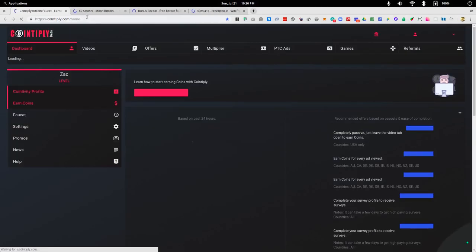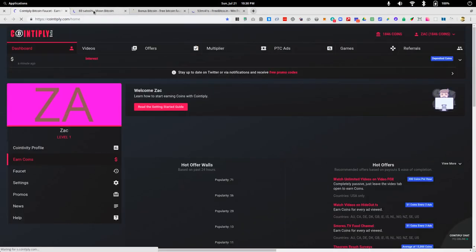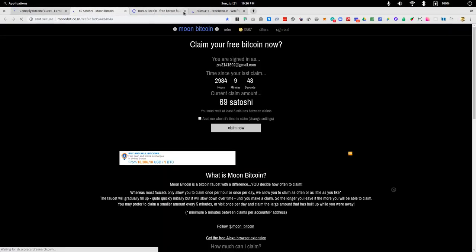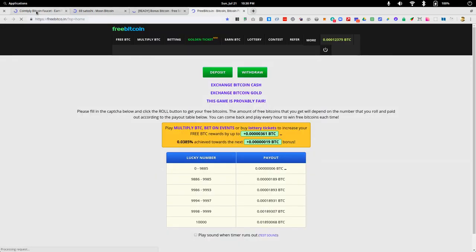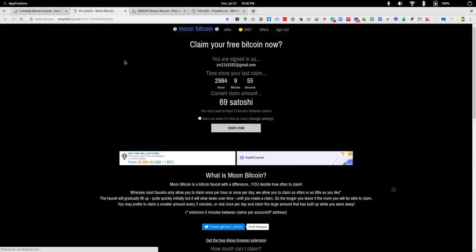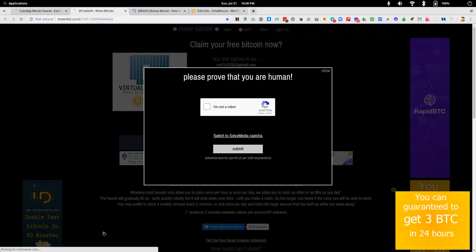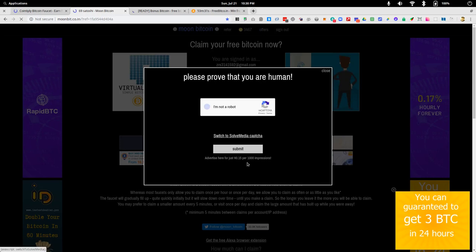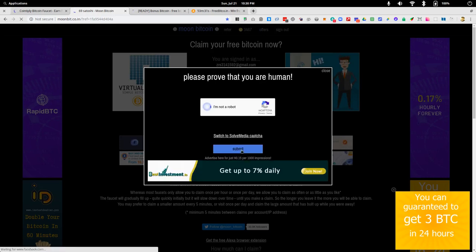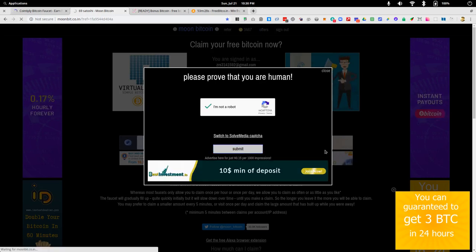There's all of our different faucets that we want to collect with. And we're ready to go ahead and start to collect. I can claim now. Solve, et cetera. And submit.